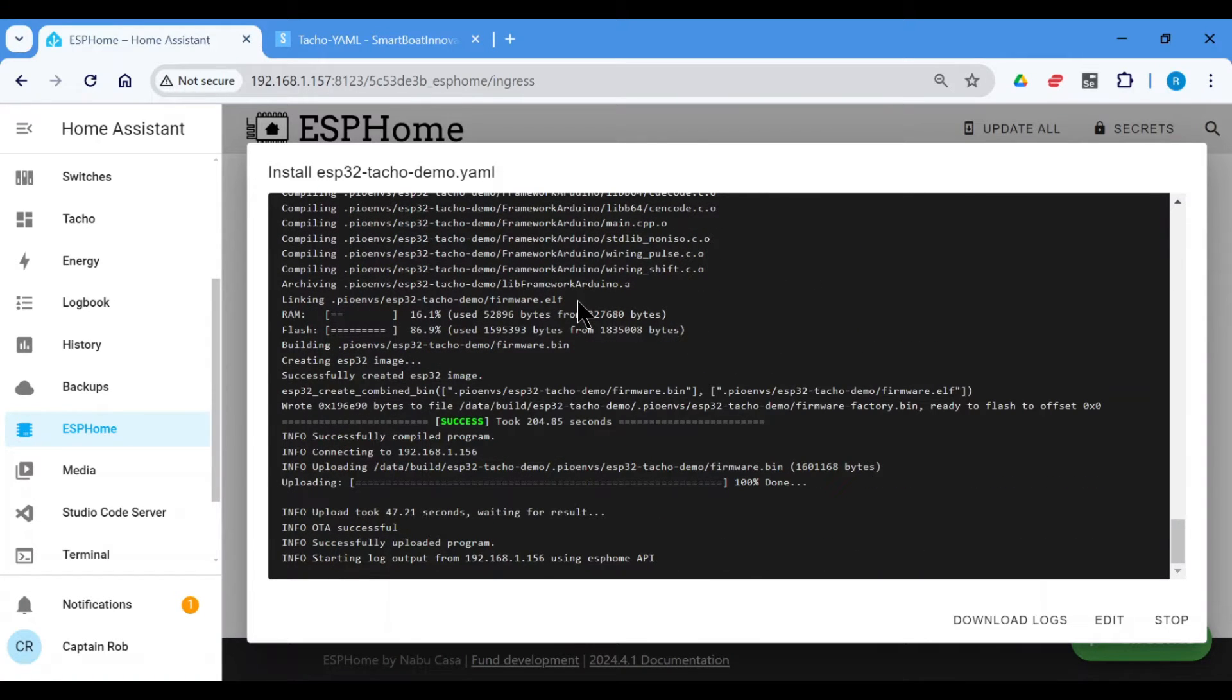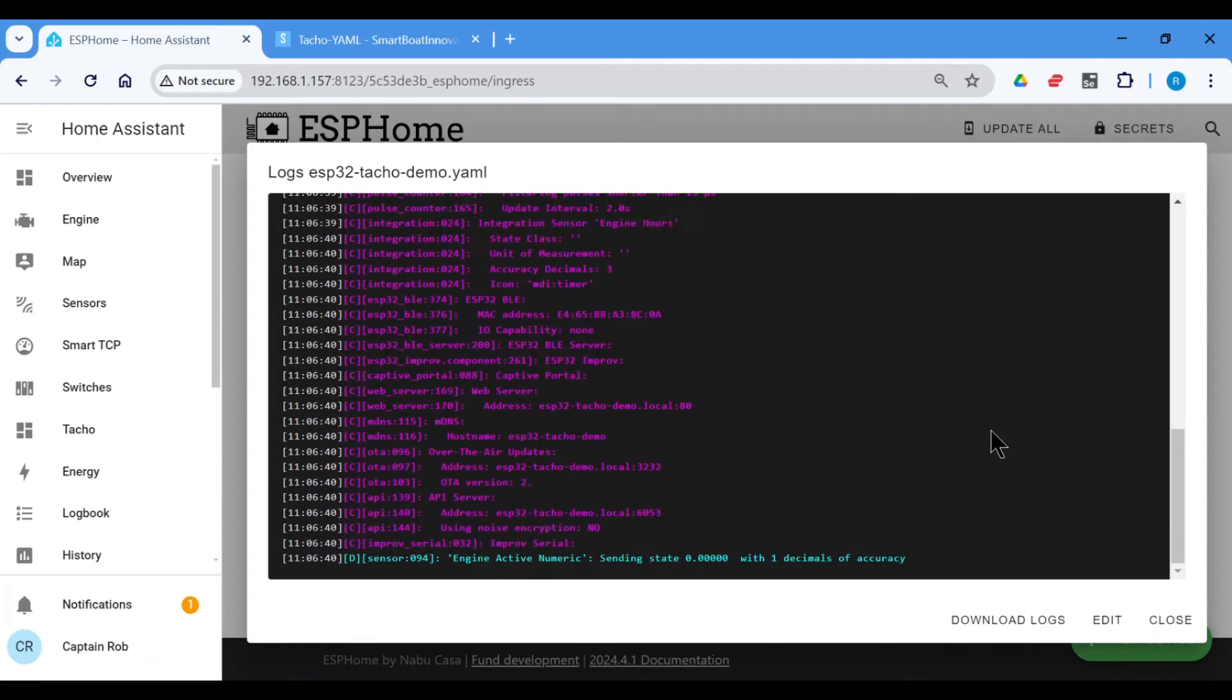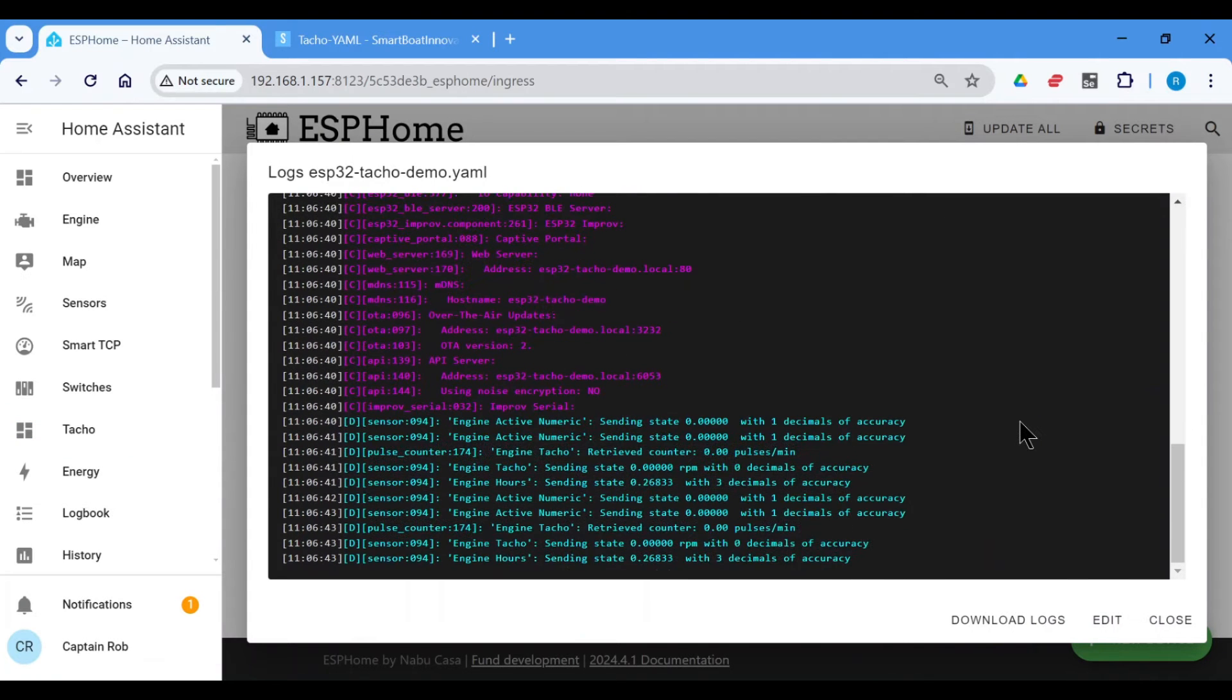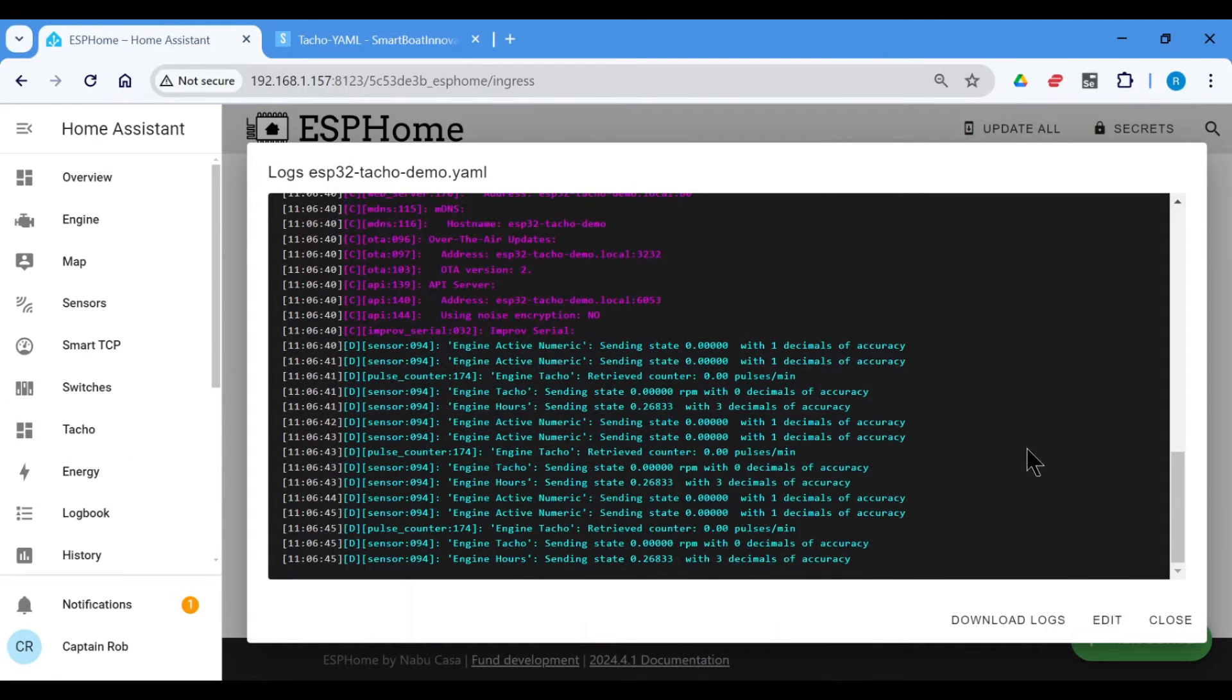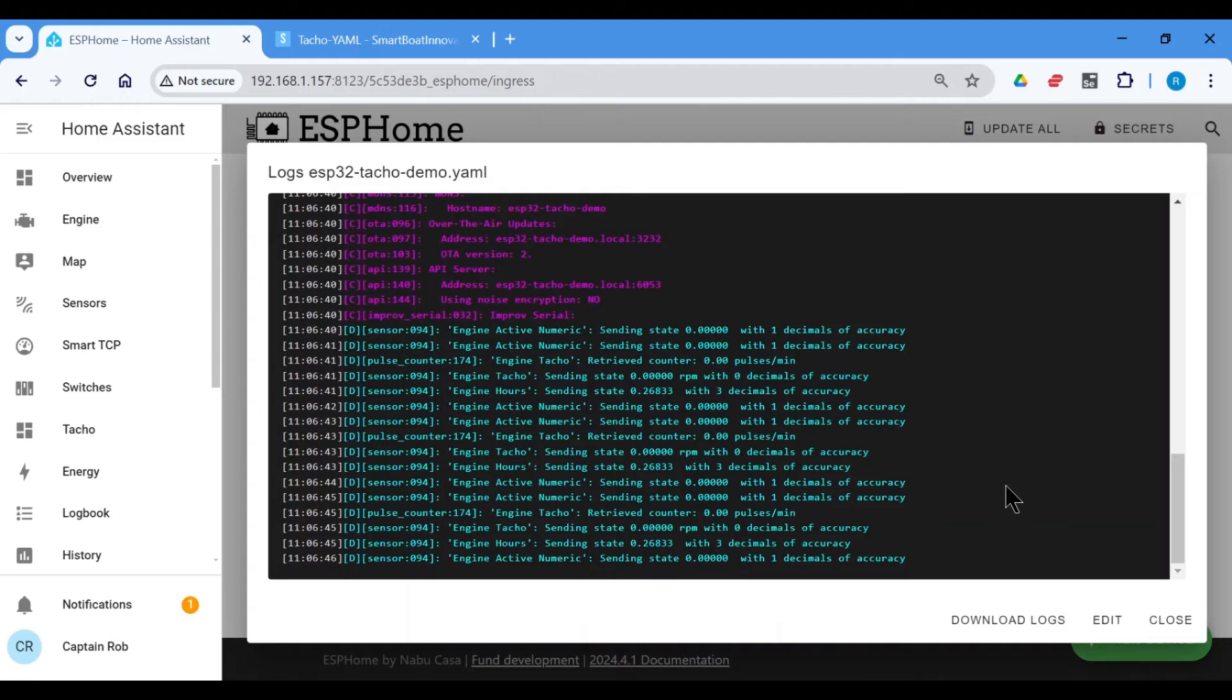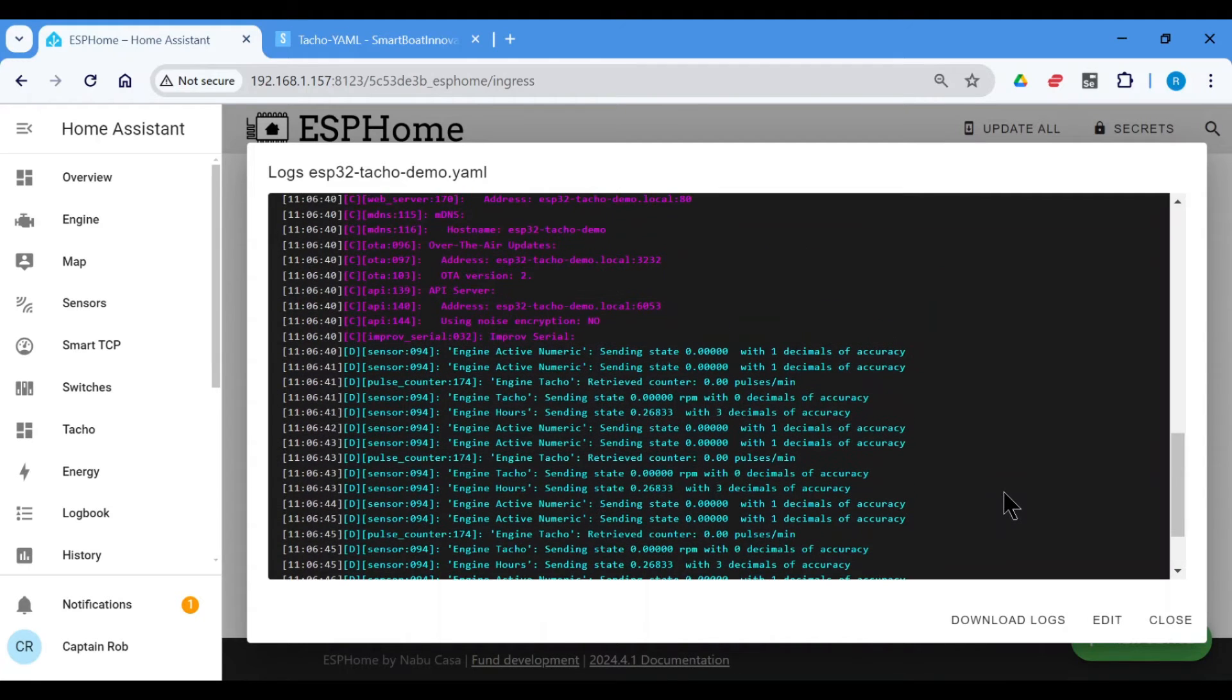Okay, so it's compiled and successfully uploaded the configuration to the ESP32. Now it should start the logging. So here the logs have started. So I'll just stop it to explain what we see here.